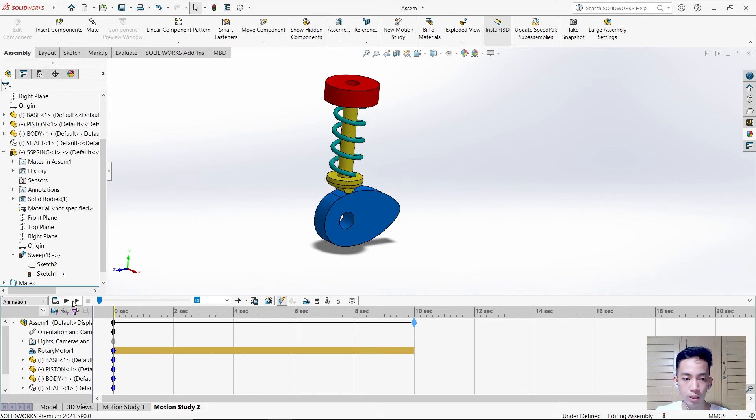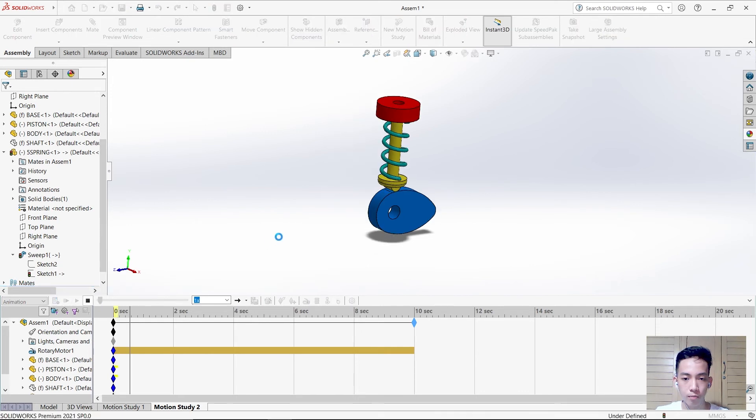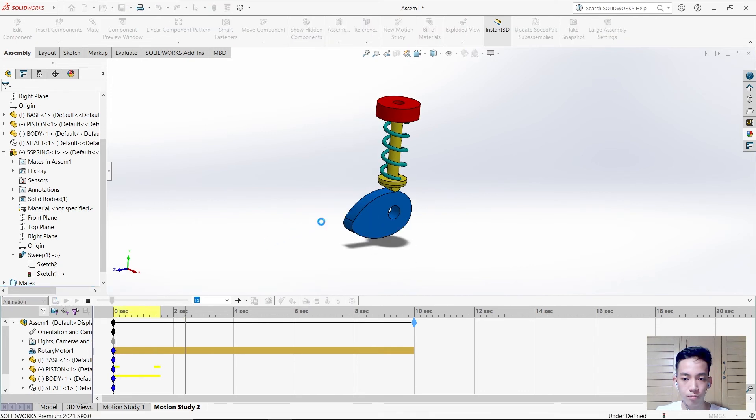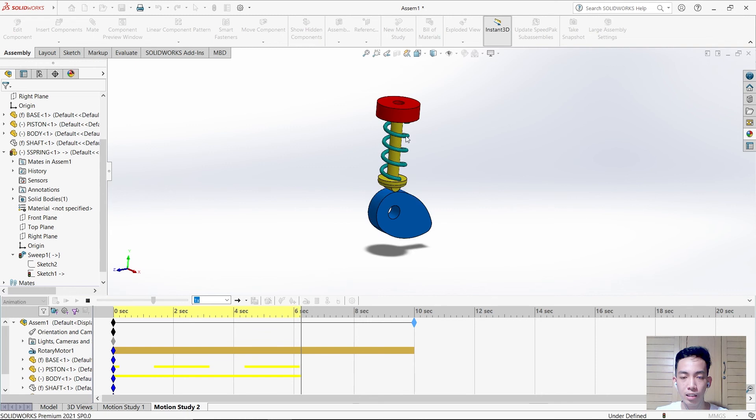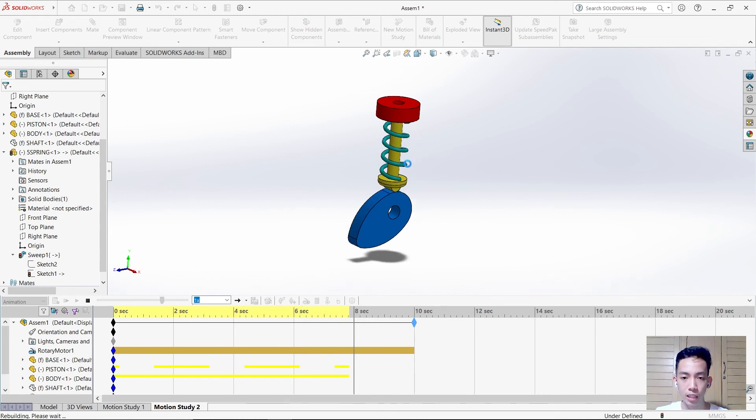As we can see, the spring is moving upward also, just like the piston.